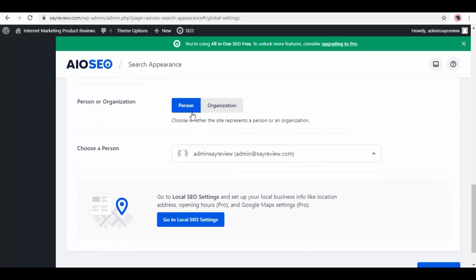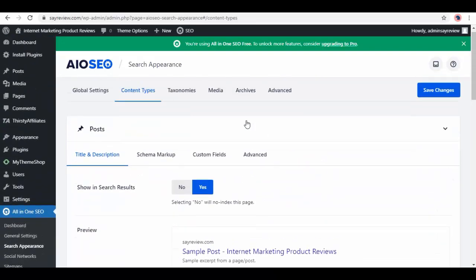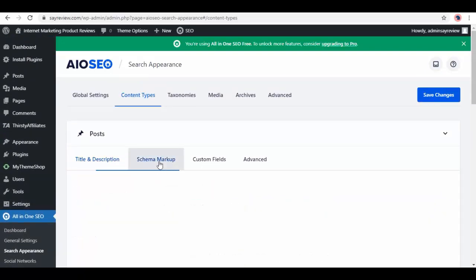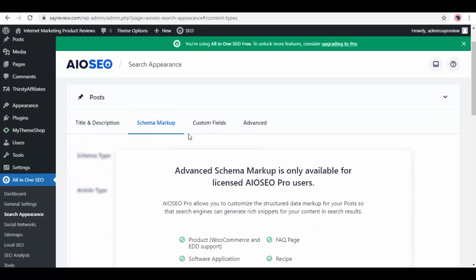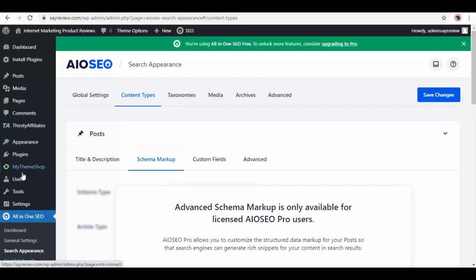Then we have Content Types. Show in search results, select yes or no. Next is schema markup and here it is only available for licensed users. You can upgrade to the pro version to unlock this feature.